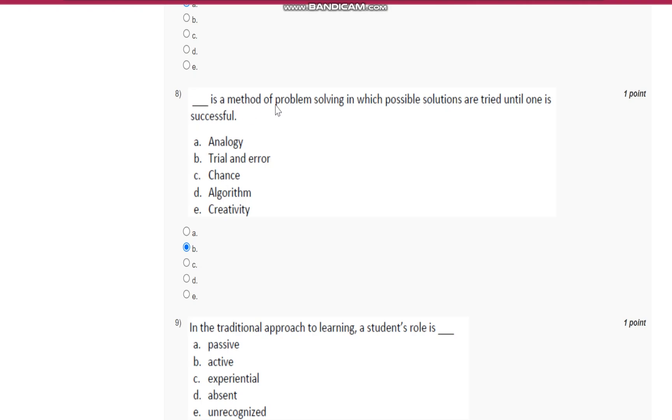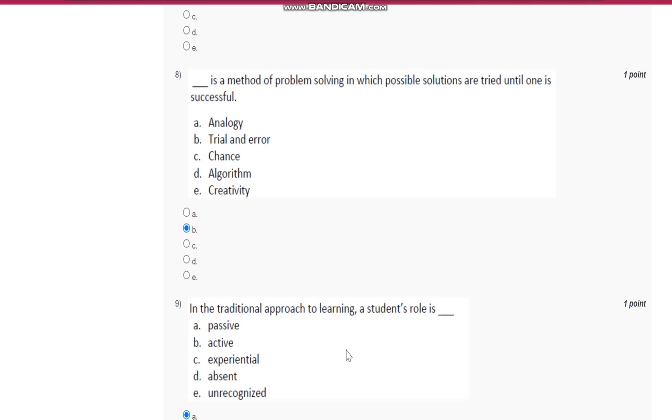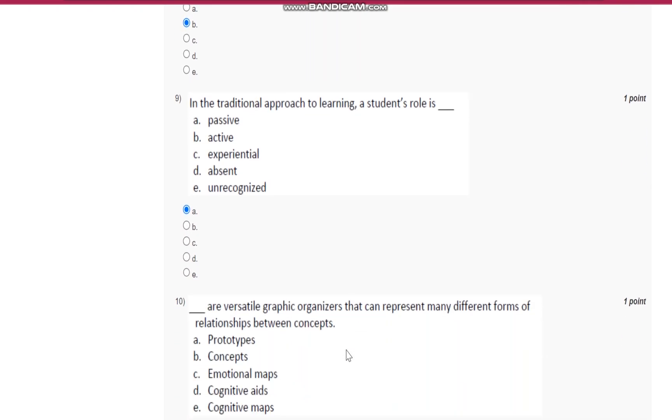Question number eight: trial and error is a method of problem solving in which possible solutions are tried until one is successful.